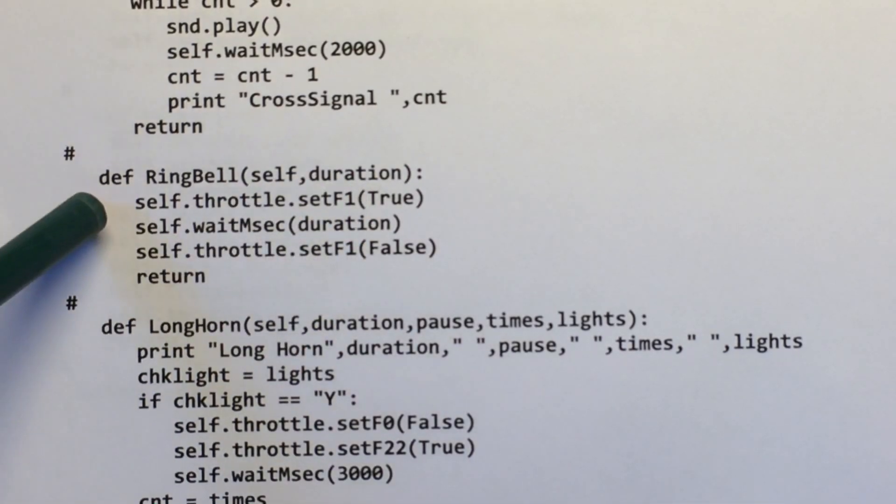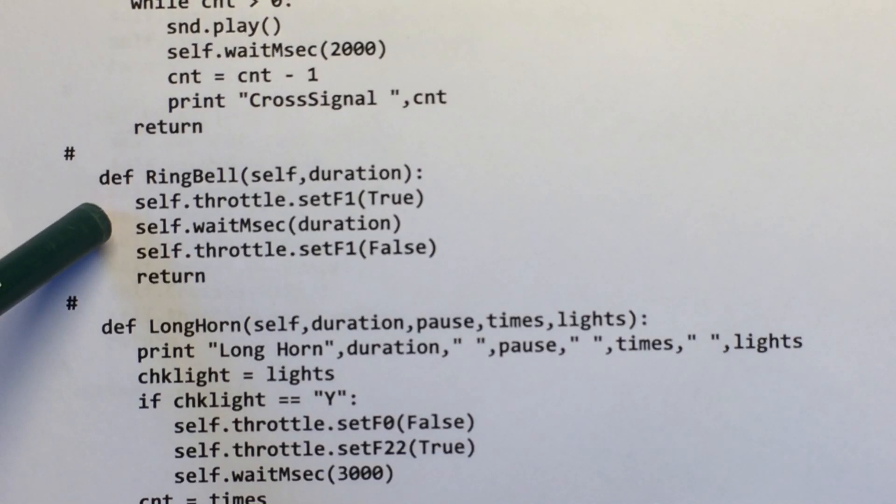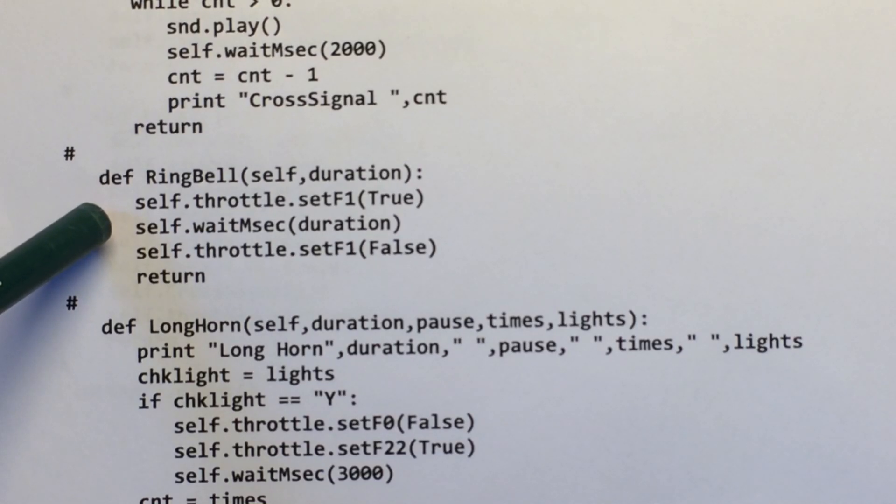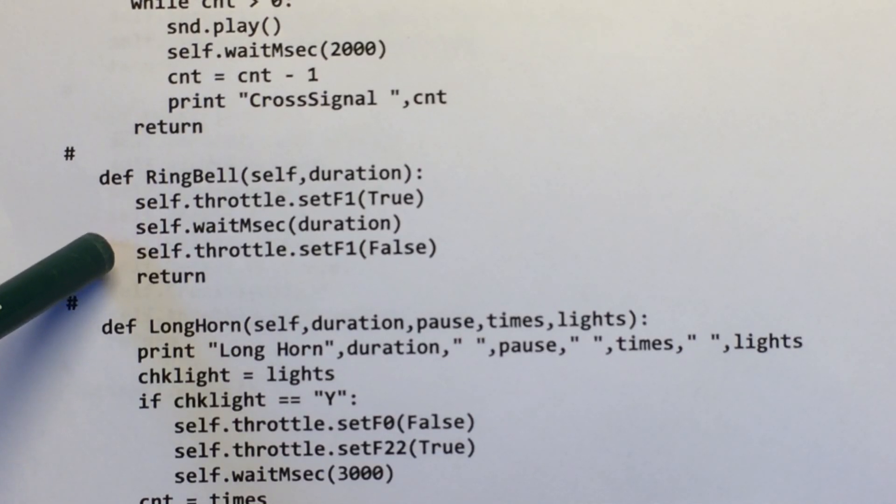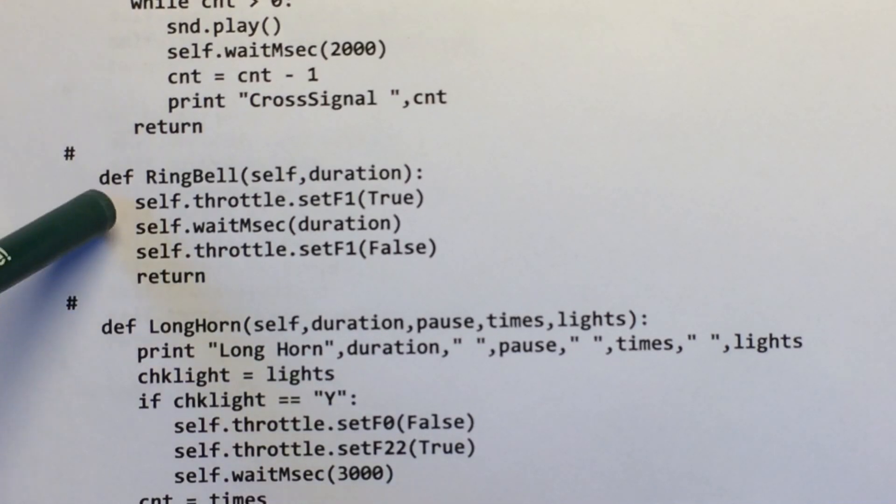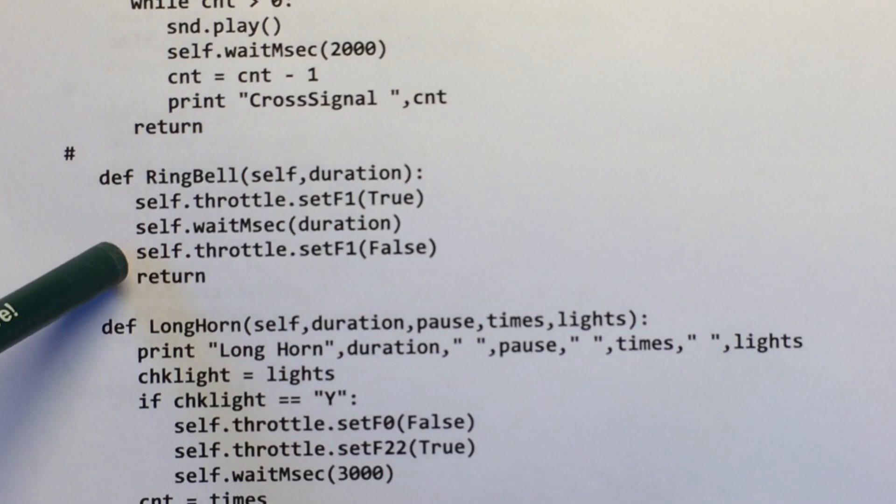In other words, how long you want the bell to ring. So you just start the bell, wait so many milliseconds, and turn it off. So even though that's only three steps, to execute it requires one step.